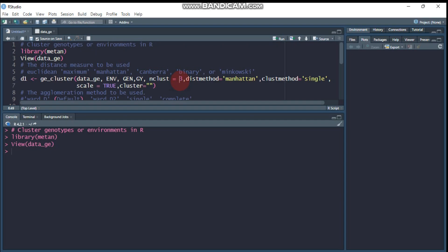The number of clusters depends on how many genotypes or environments you have. For example, if I have 10 genotypes, the number of clusters should be between two and nine — it should not be greater than 10. So n_clusters works between two and nine here. Setting it to one means null — there is no classification.